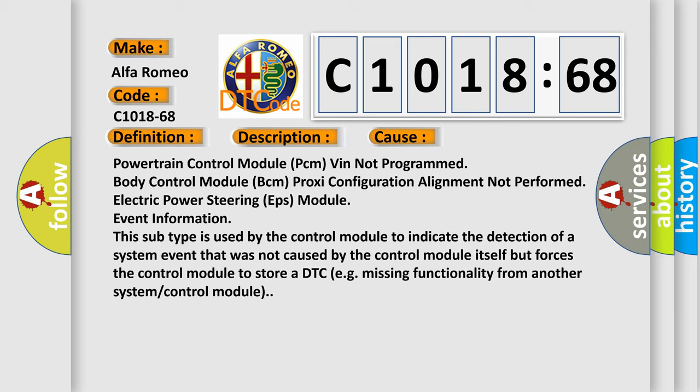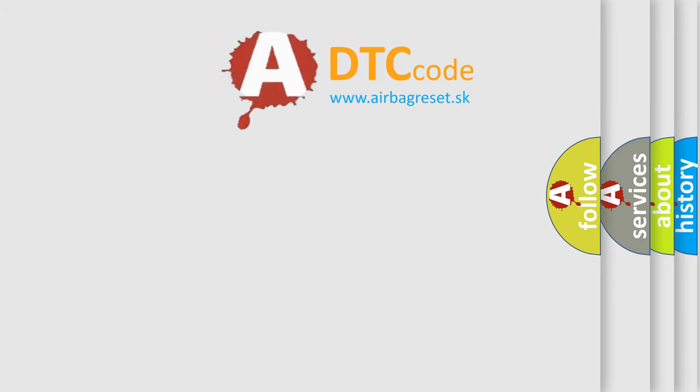This subtype is used by the control module to indicate the detection of a system event that was not caused by the control module itself but forces the control module to store a DTC, e.g., missing functionality from another system or control module.